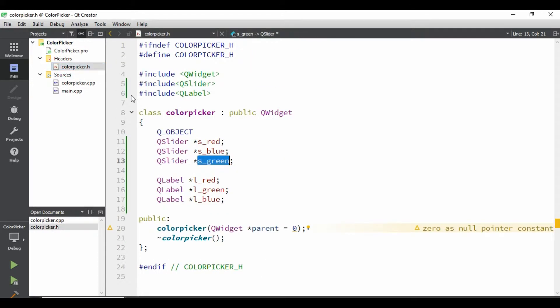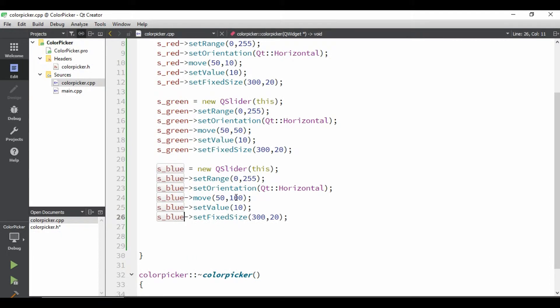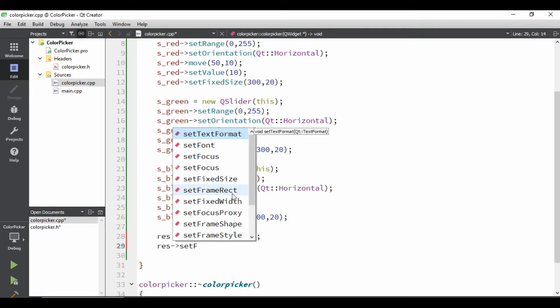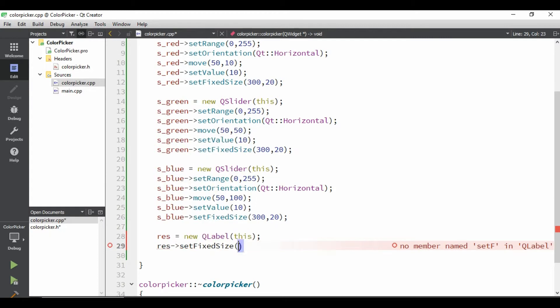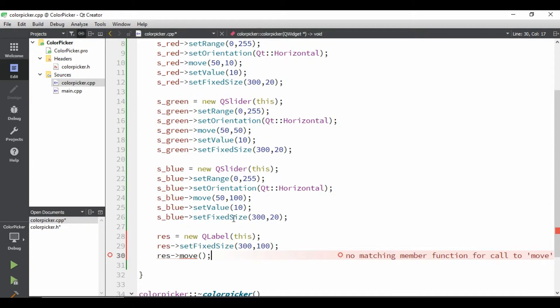We'll go to the color picker.h here. And let's take one more label. Let's say, you can write RES for result. And we'll come to here, we'll decide, parent will be this. We'll give, first of all we'll give set fixed size. Let's give size is 300, and height would be, let's give 100.